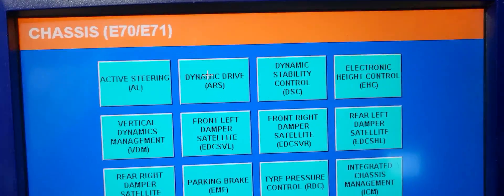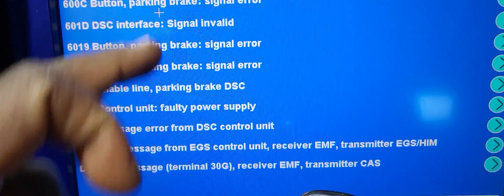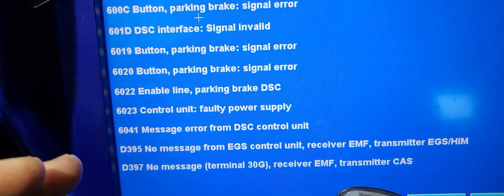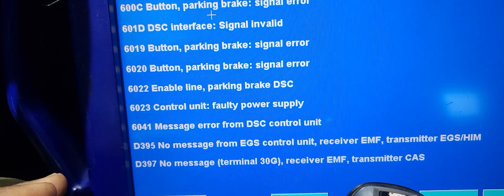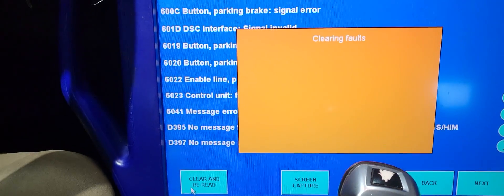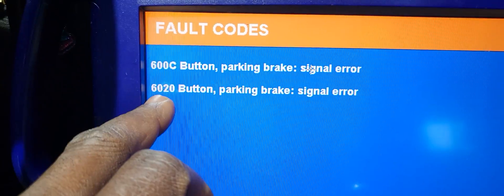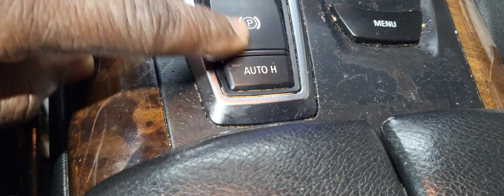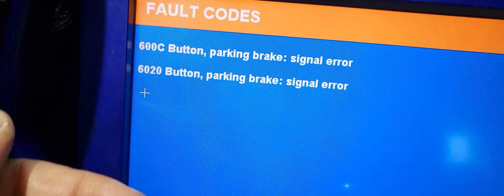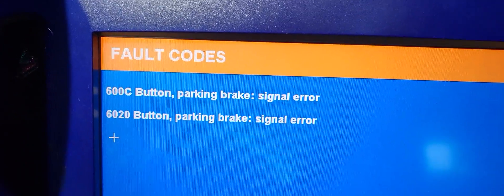Full code. Parking brake button. Parking brake signal error. DSC interface signal invalid. Button parking brake signal error. Enable line parking brake. Control unit faulty power supply message error. All these codes — let me clear it. Now we have these codes: button parking brake signal error. Button parking brake — maybe this is not working good. Both of them are one fault.